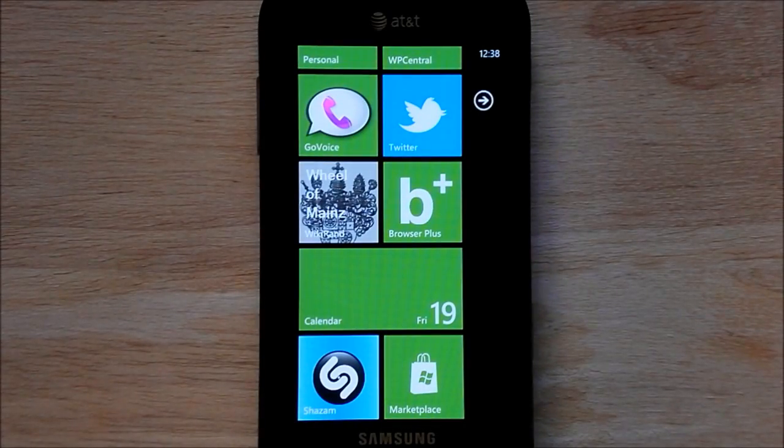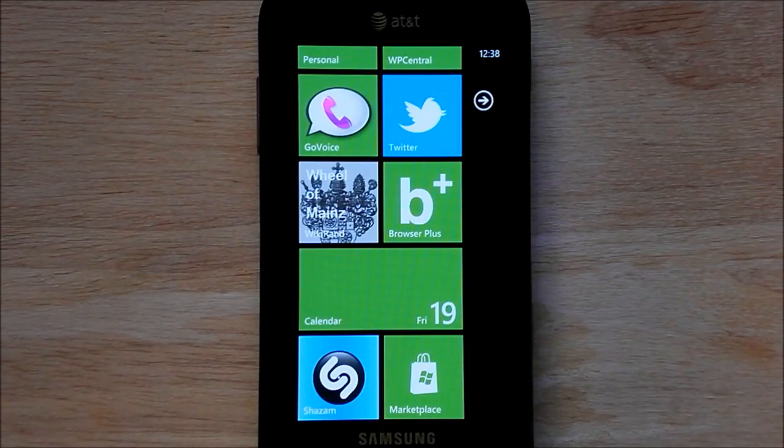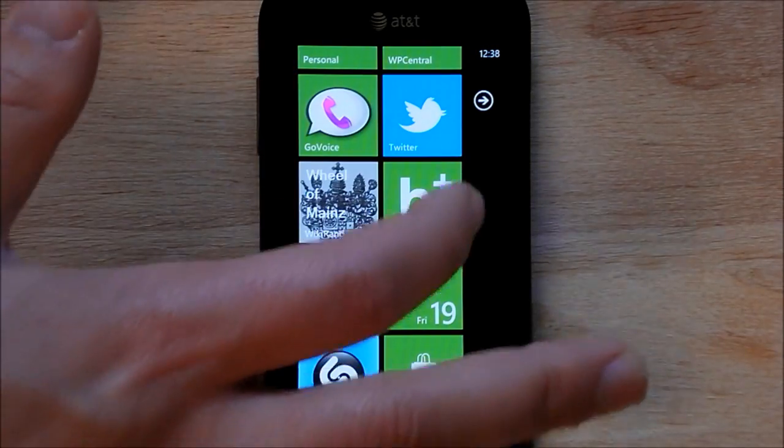Howdy folks, Daniel Rubino here with WP Central and I just want to give you a brief tour of the browser plus update that just happened.